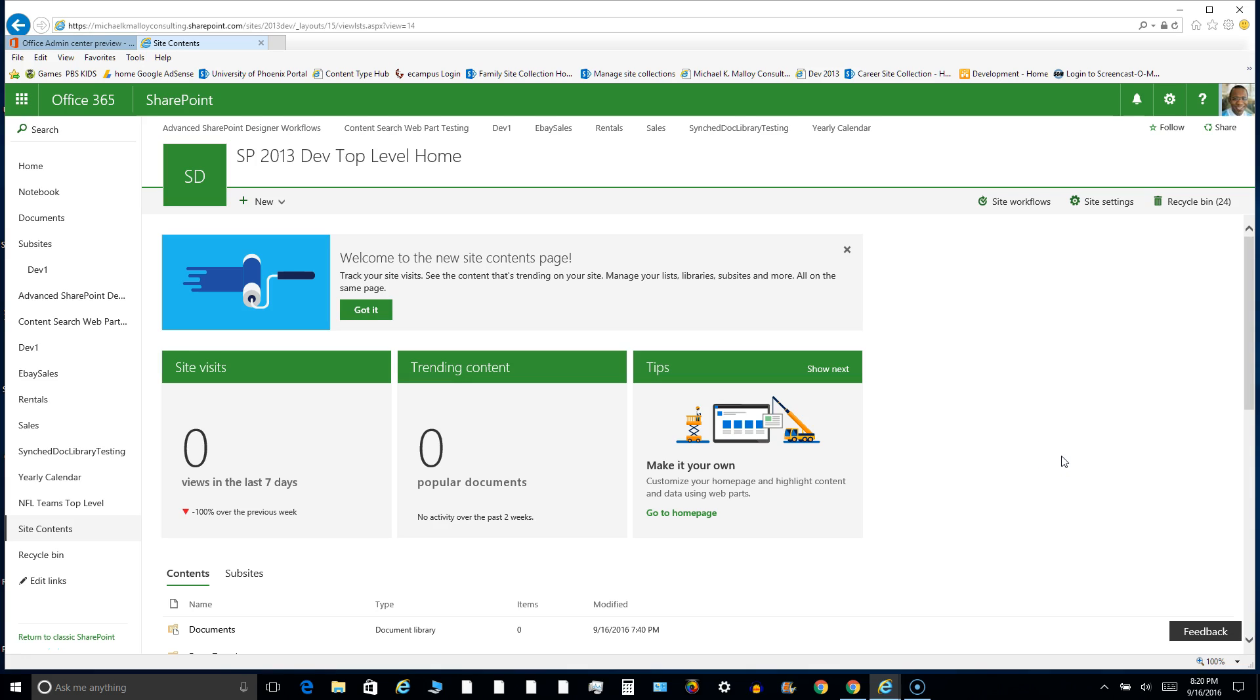What's up y'all, this is Michael K. Malloy with SharePoint in 60 Seconds, and today I'm going to do an unboxing of the brand new site contents page. So Microsoft has been doing some fast and furious updates, overhauling the entire look and feel of SharePoint online spaces.